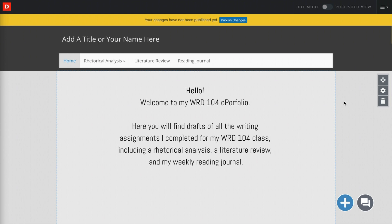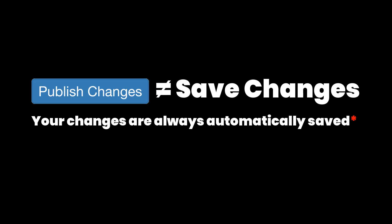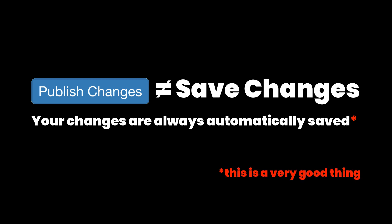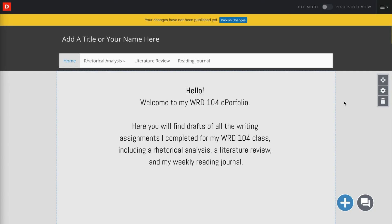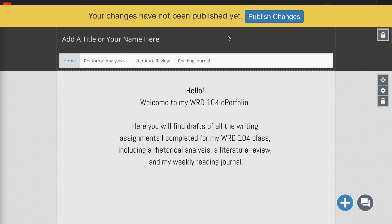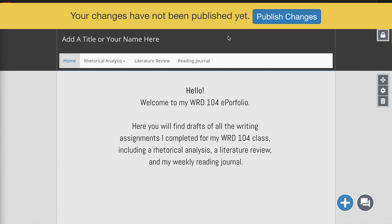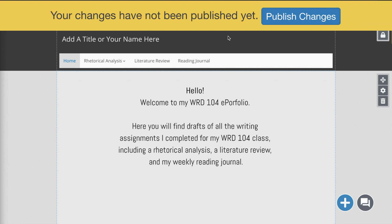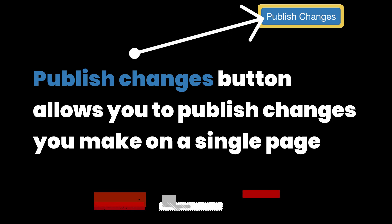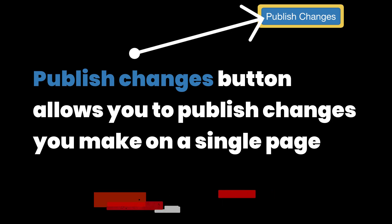Once you've added some content to your ePortfolio and you'd like others to see it, you need to publish it. As you've been working in your ePortfolio, you've probably noticed this yellow warning message at the top of the screen that says your changes have not been published yet. Next to that warning message, there is a blue button that allows you to publish the changes on just the page you are viewing.